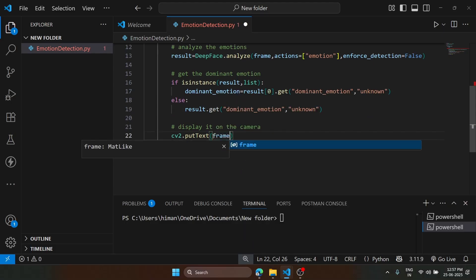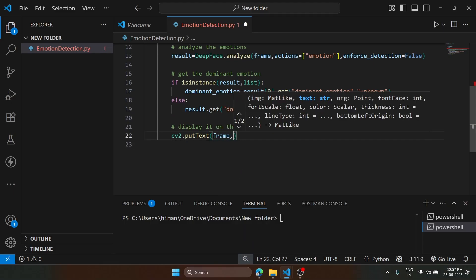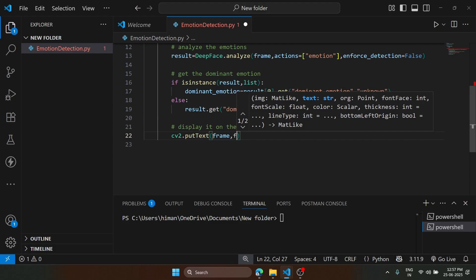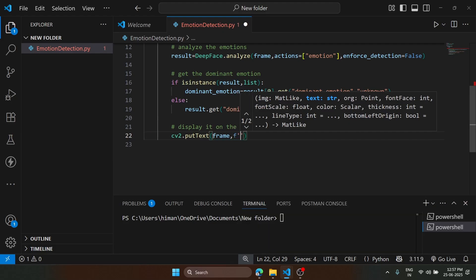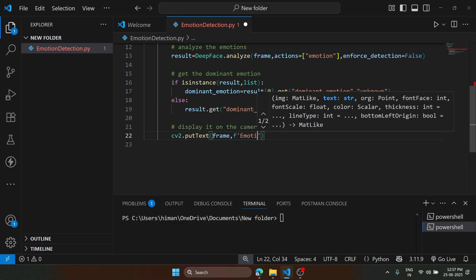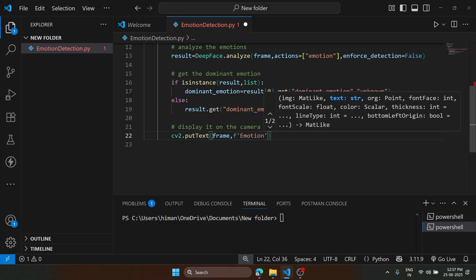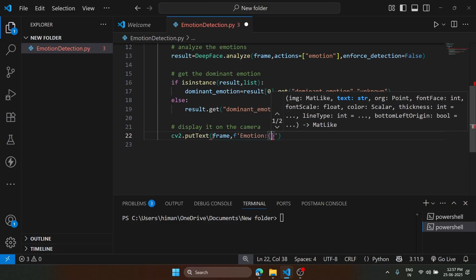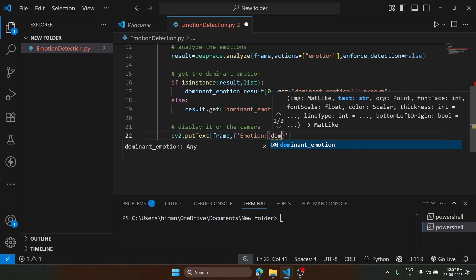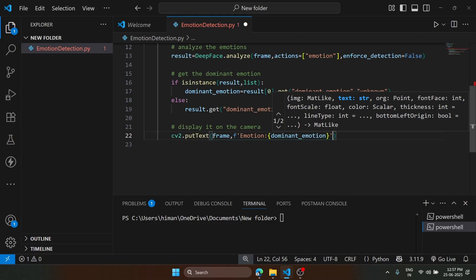First we type frame. Then we are going to create a string, and it says emotion. We are going to use these curly brackets to evaluate our dominant_emotion.